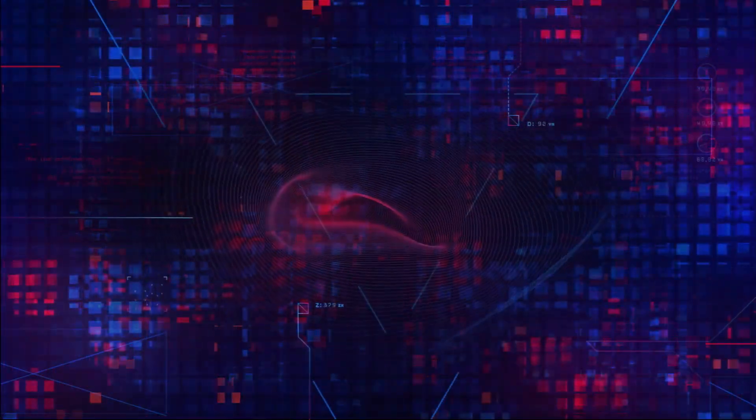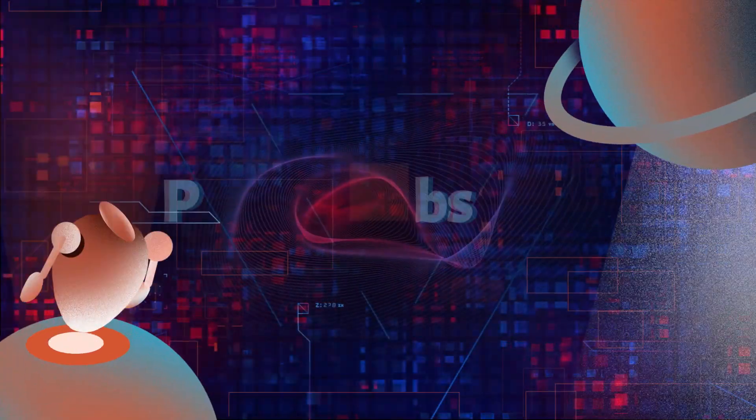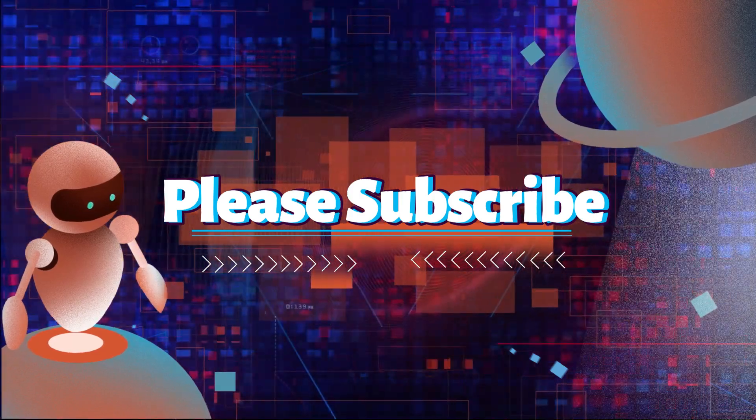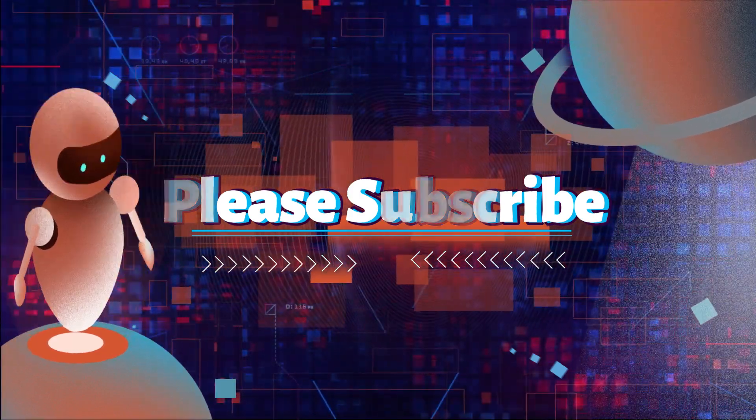Before we go on, if you enjoy this video, please consider giving it a like and subscribing to the channel.